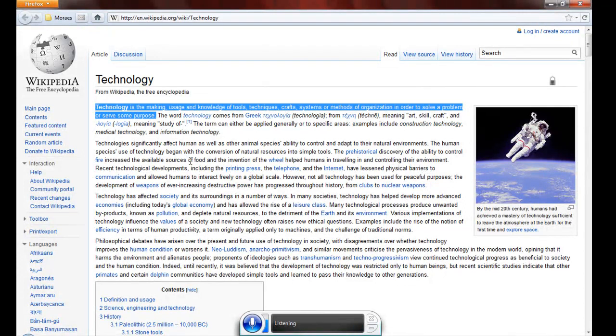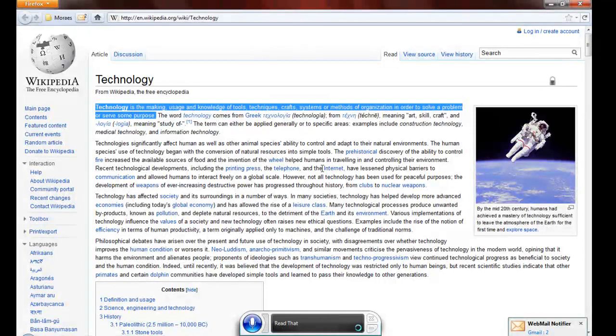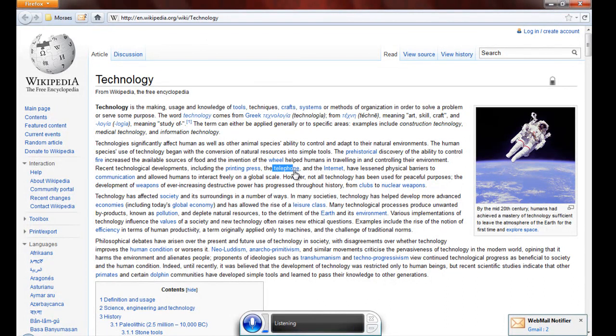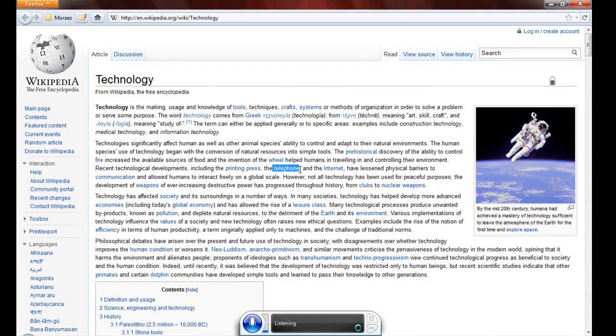Read that. Technology is the making, usage and knowledge of tools, techniques, crafts, systems or methods of organization in order to solve a problem or serve some purpose.